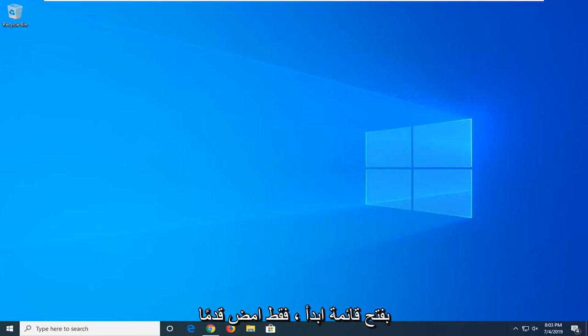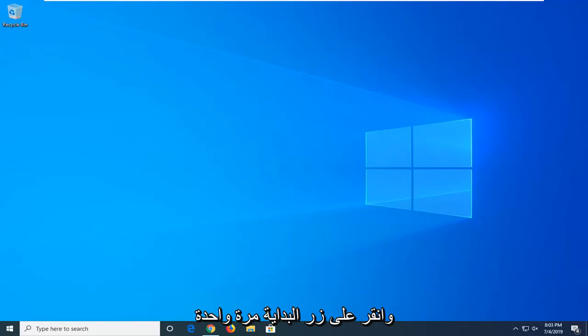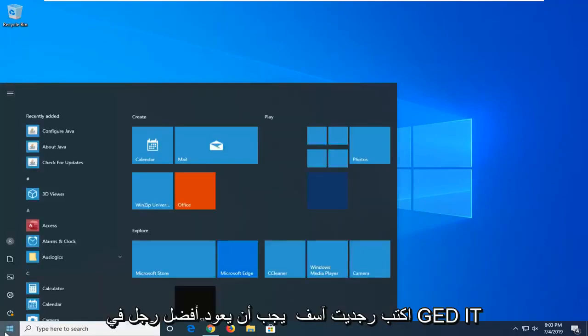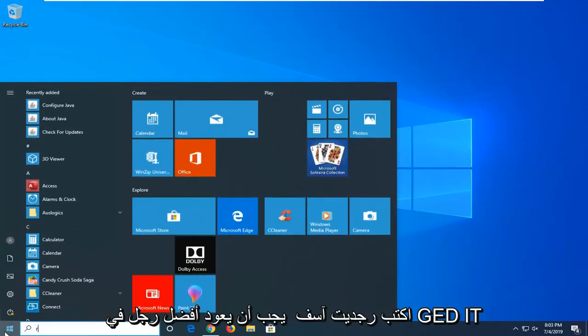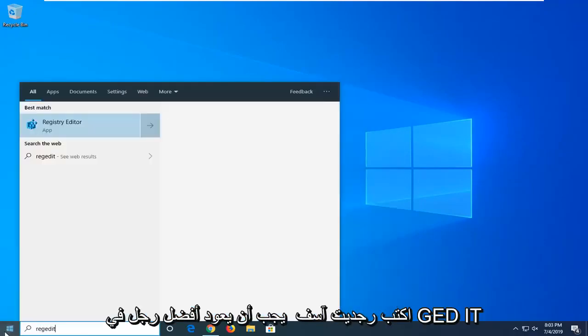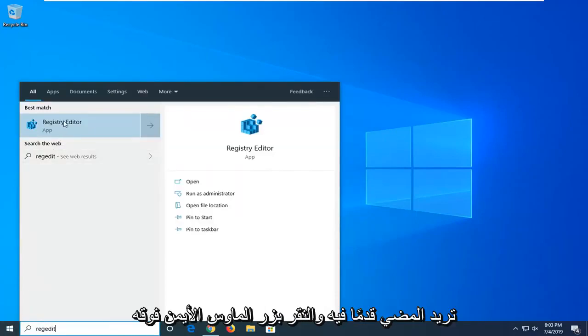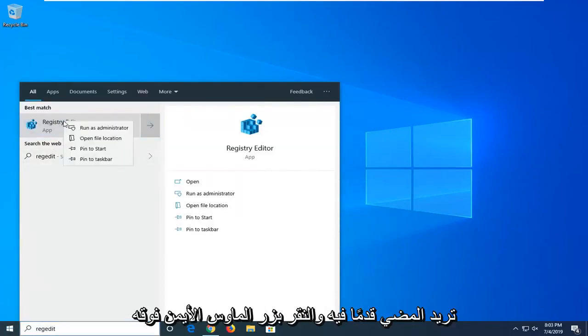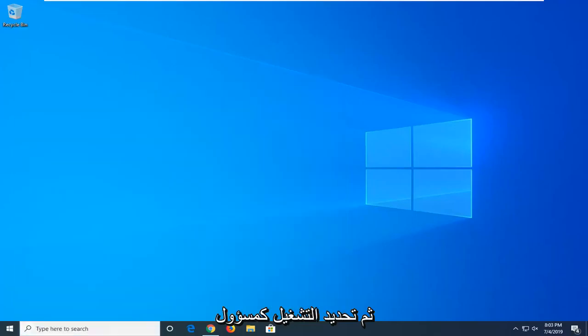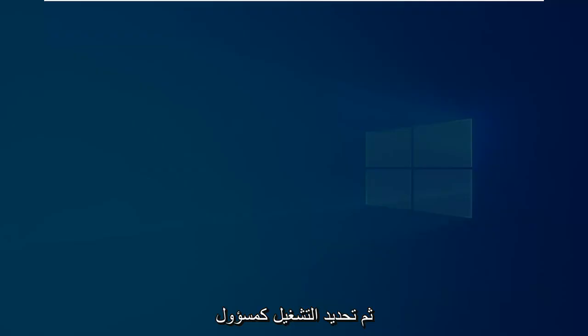We're going to start by opening up the start menu. Just go ahead and left click on the start button one time. Type in regedit, R-E-G-E-D-I-T. Best match should come back to Registry Editor. You want to go ahead and right click on that and then select run as administrator.